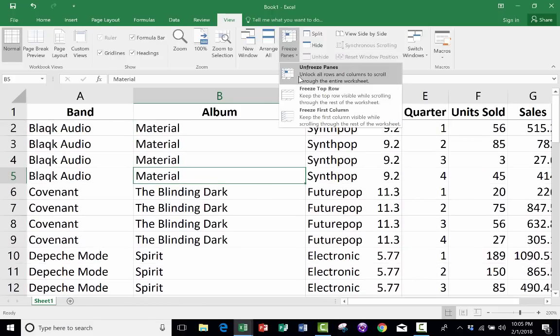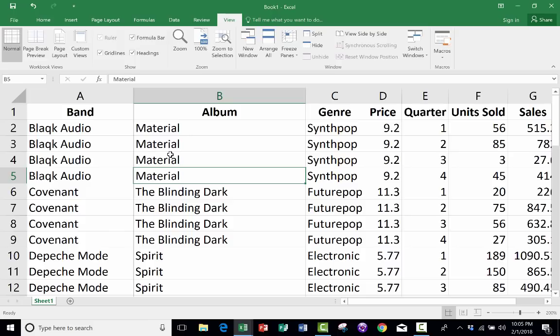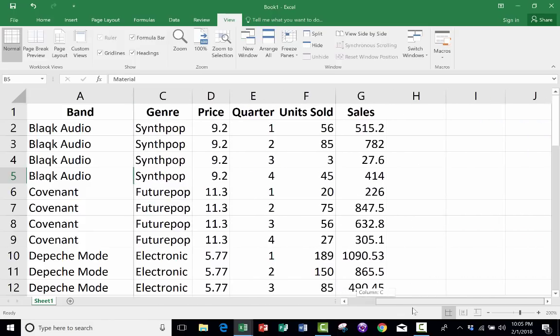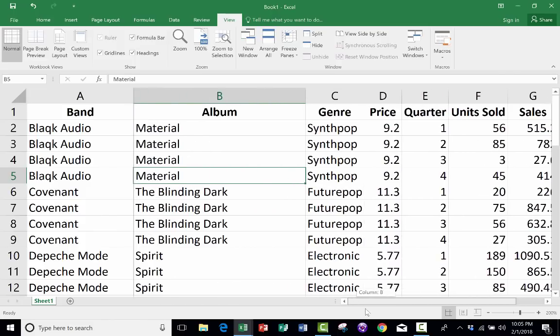Notice that there is also an option to freeze the first column. If you choose that, then the column at the far left stays visible, no matter how far to the right you go.